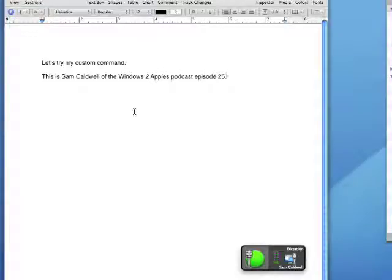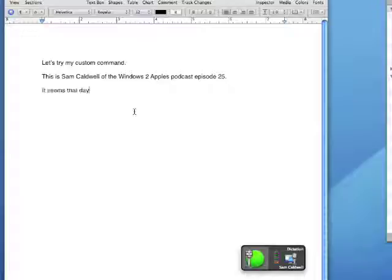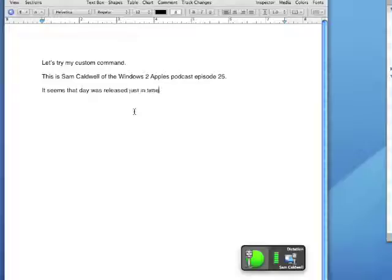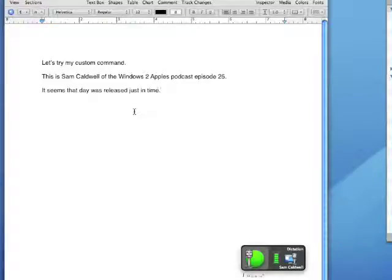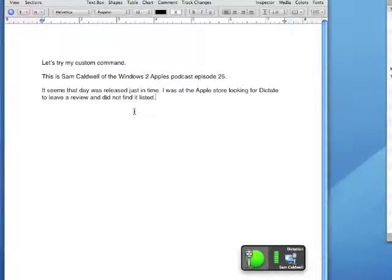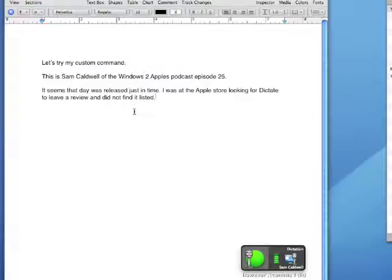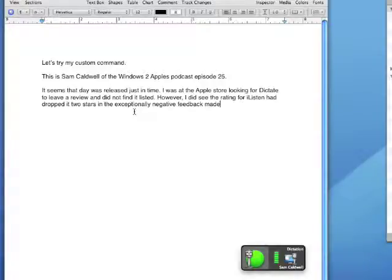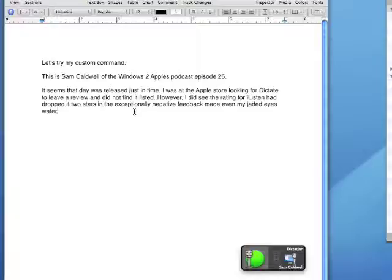New paragraph. It seems Dictate was released just in time, period. I was at the Apple store looking for Dictate to leave a review and did not find it listed, period. However, comma, I did see the rating for iListen had dropped to two stars and the exceptionally negative feedback made even my jaded eyes water, period.